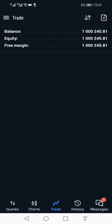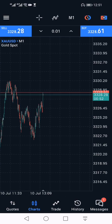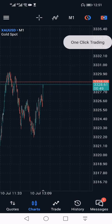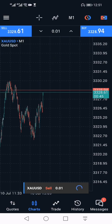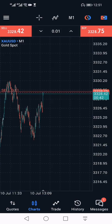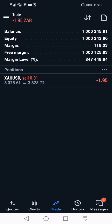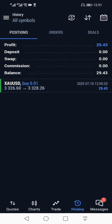Now I can go to my trade tab — this is where my trade would have been played out. Let me take a sell. Again, top right corner, one click trading, I'll press sell. I'll go to the trade tab at the bottom and here we go, I can see my trade playing out. And if I go to my history, this is the trades that I've taken. As you can see, I took a buy today on a 0.01 lot size. The profit I made was 29.43 — this is in rands. Pretty simple.